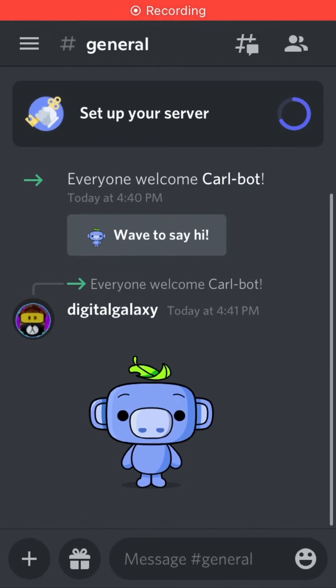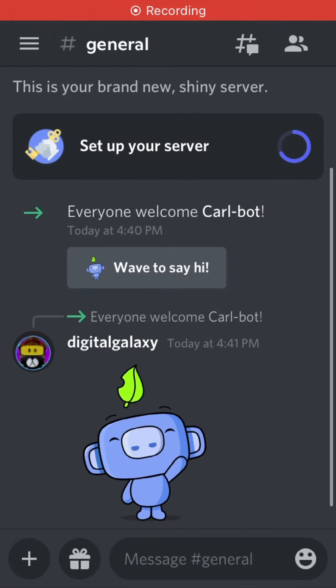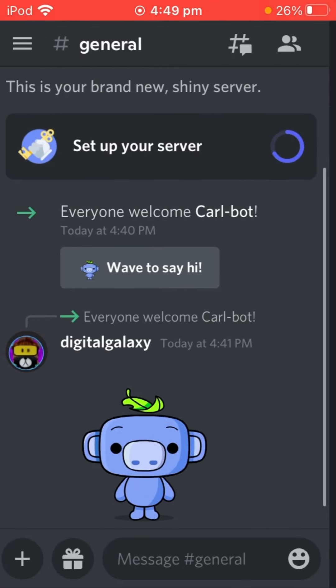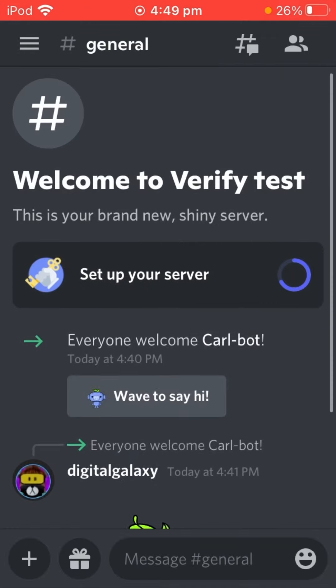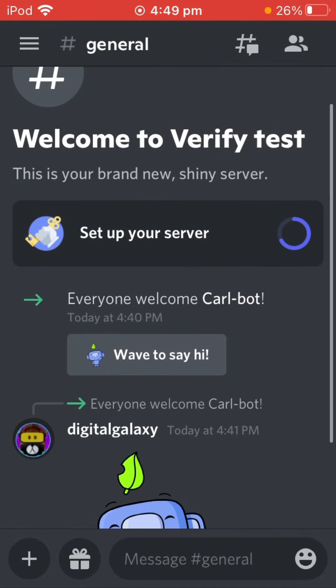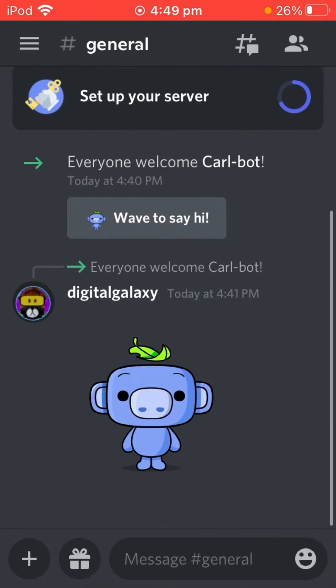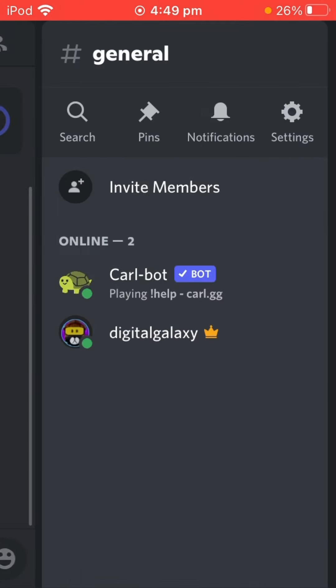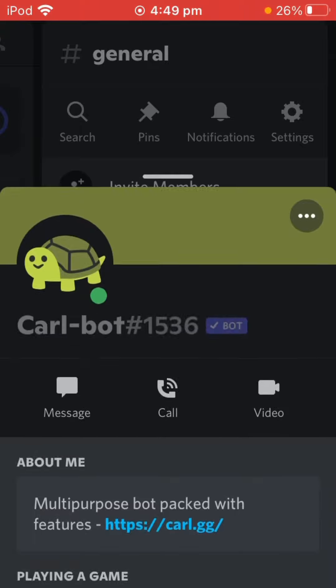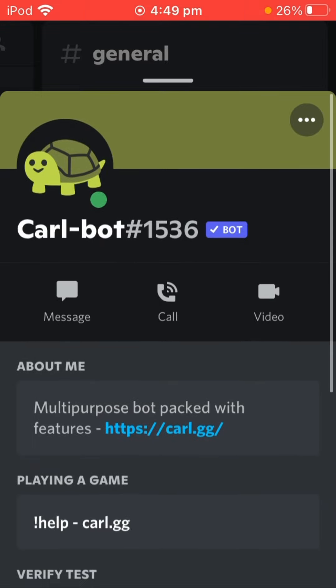Hello, I'm DigitalGalaxy, welcome back to another video. Today I'm going to be showing you how you can make your own verification with the one and only Carlebot.